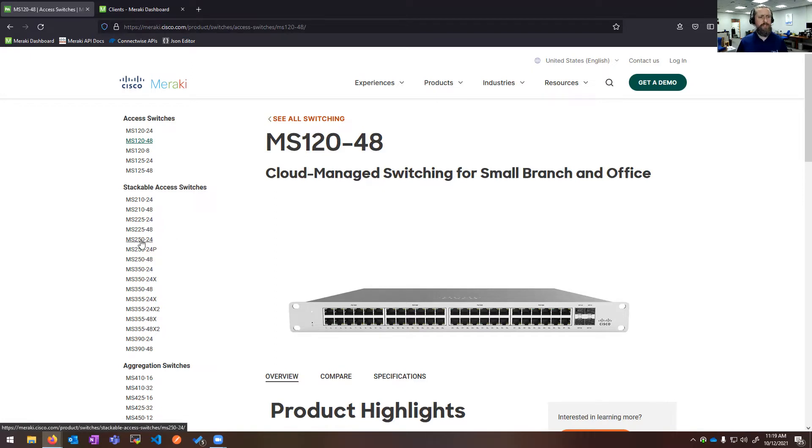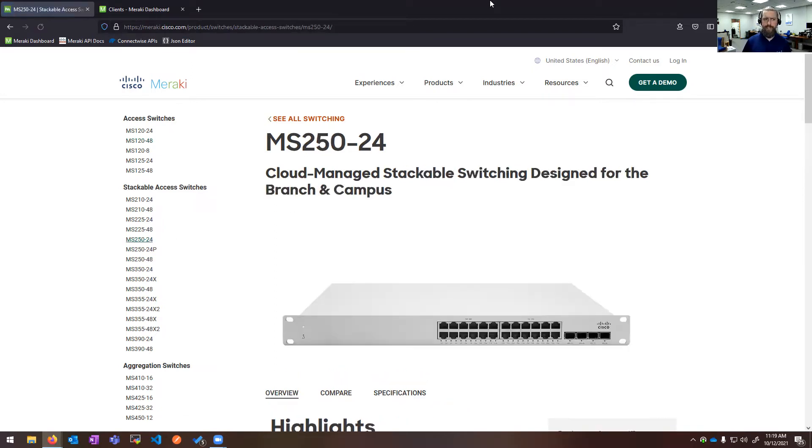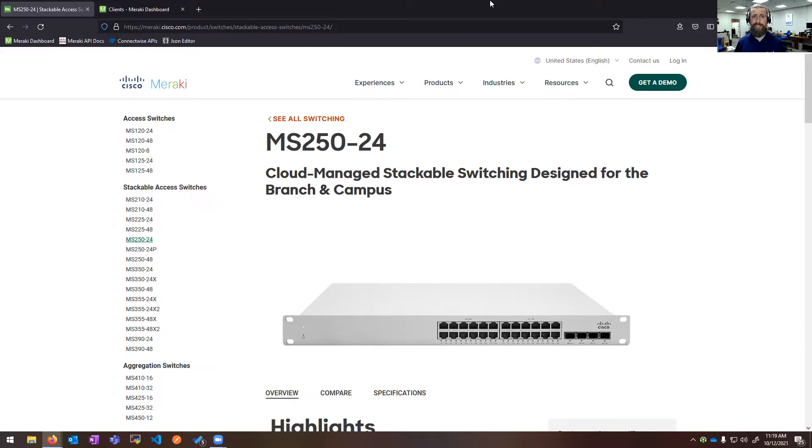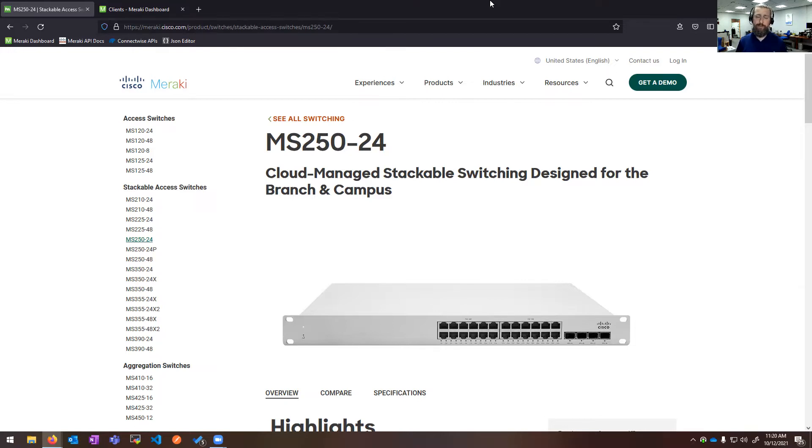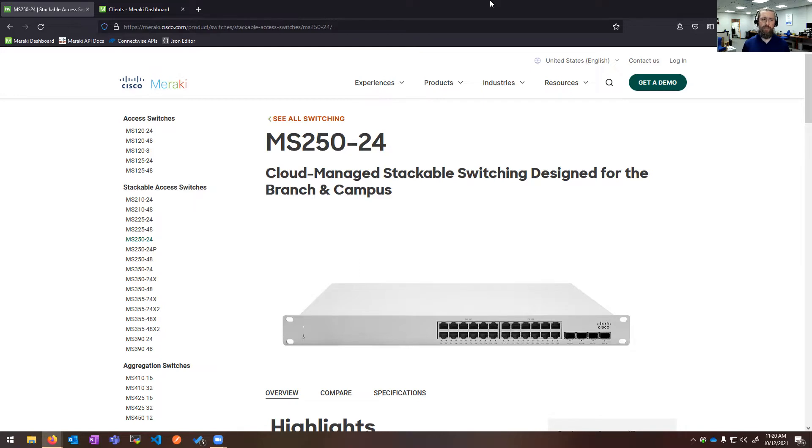Another really common switch we see is the MS250. So this is a layer three switch that can do stacking, dual power supplies and has 10 gig uplinks. Very common to see these in that core switch scenario, often stacked with link aggregation set up to possible MS120s in your specific closets.